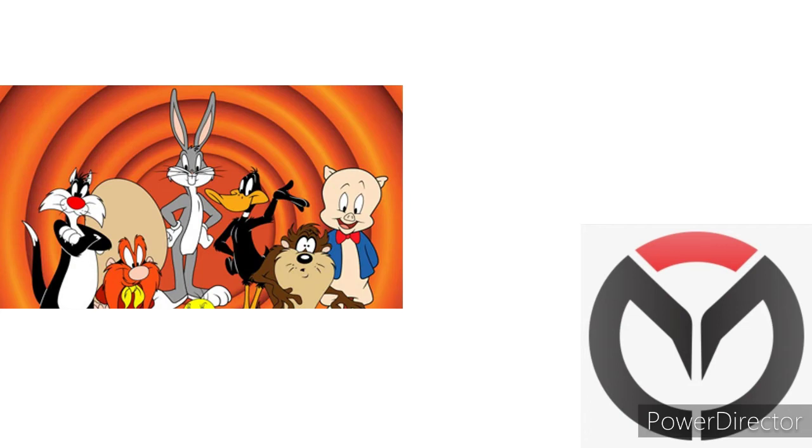I can't wait to watch my favorite channel, Boomerang. Looney Tunes. You know, Looney Tunes is always such a funny thing.